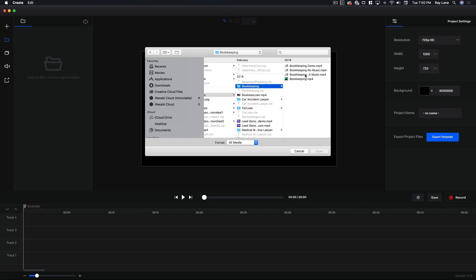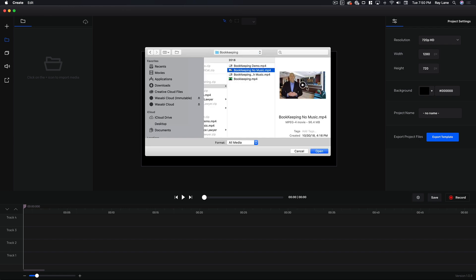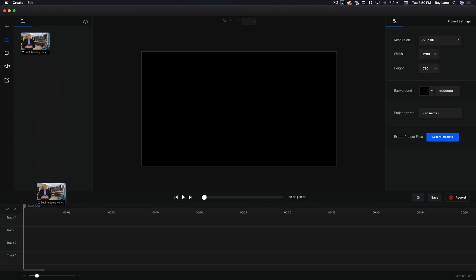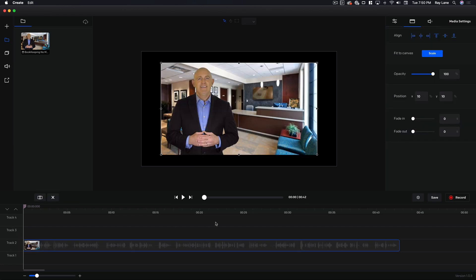So what we're going to do is come back here and bring in a project file — a video — and we're going to edit the video. I'm going to bring in a bookkeeping video, which is one of the instant spokesperson videos with no music. We're going to import that here and you'll see it's going to show up in our bin, and now what we can do is take that and drag it in here. I'm going to put it on track number two so that it gives us room to put text on top and audio on the bottom.